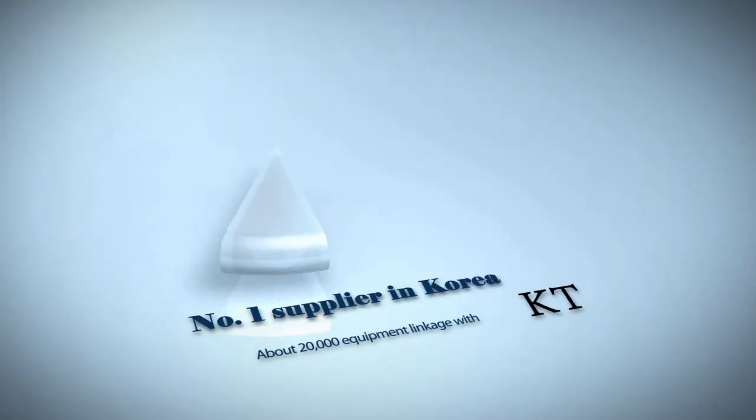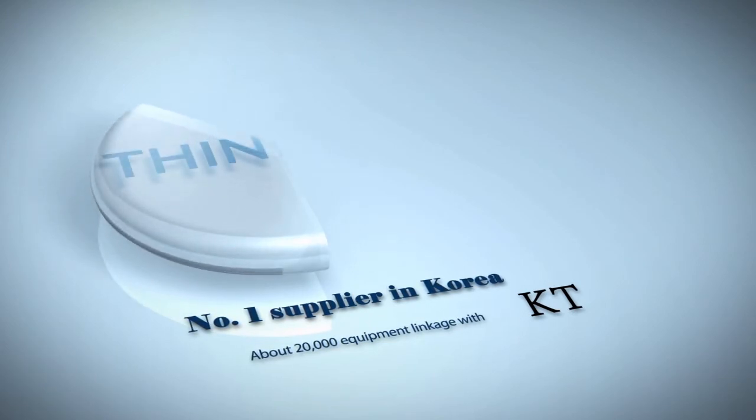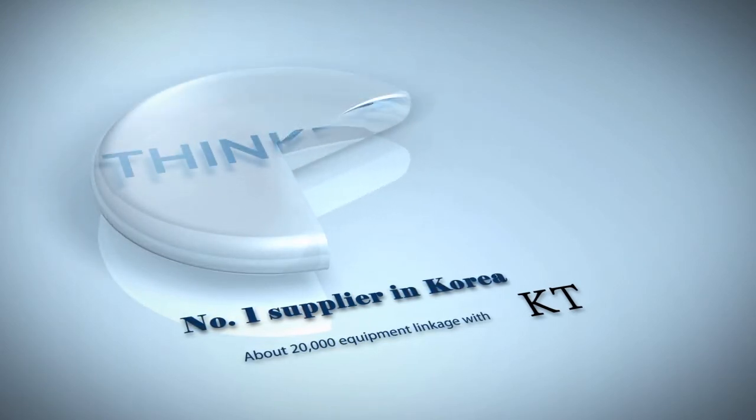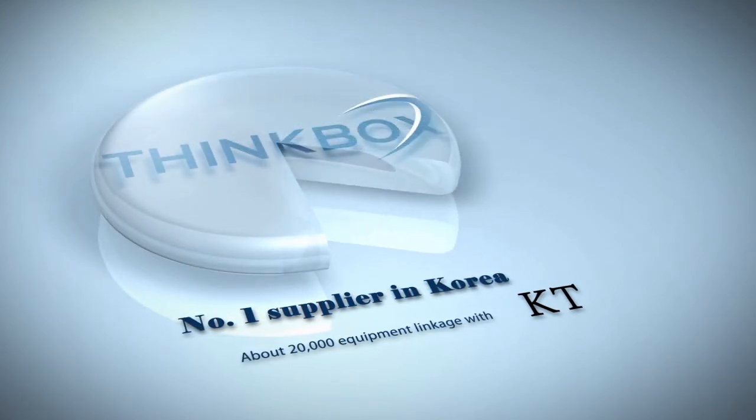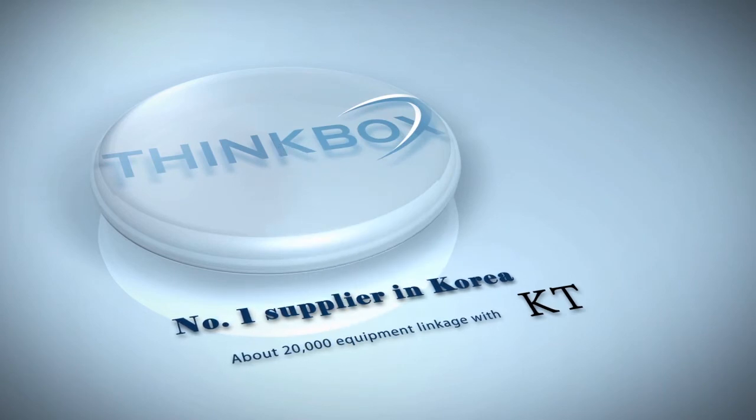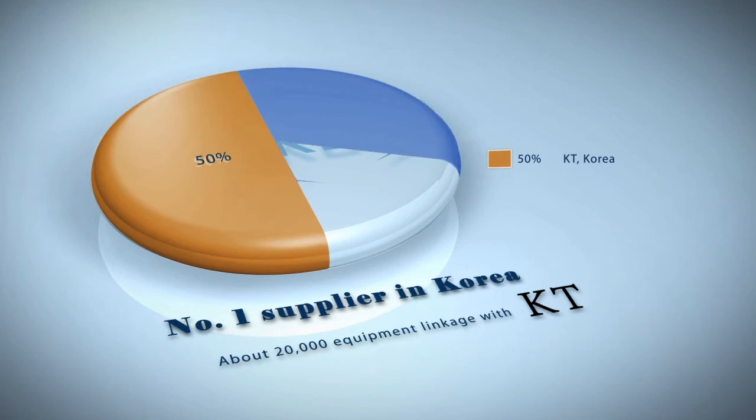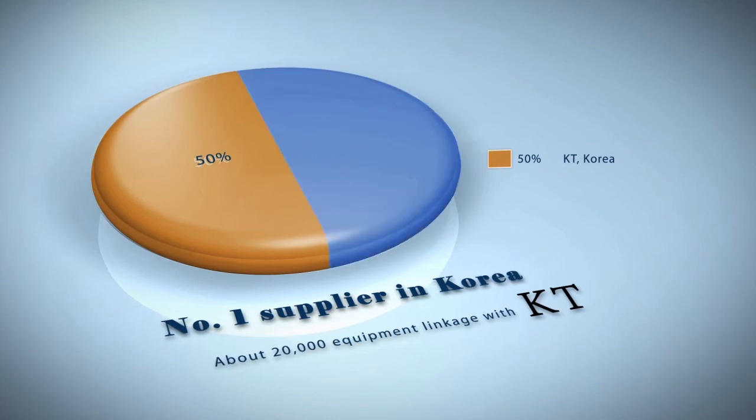Coatree is the number one supplier with over 50% market share in Korea, the number one ICT powerhouse, and manages about 20,000 equipment through the network management system in conjunction with the nation's internet operator, KT.